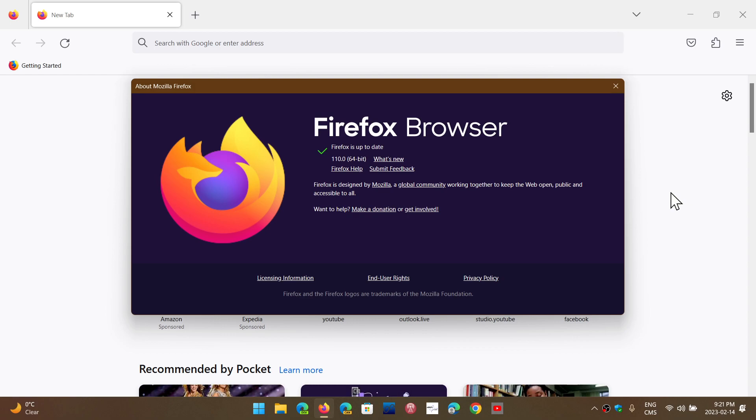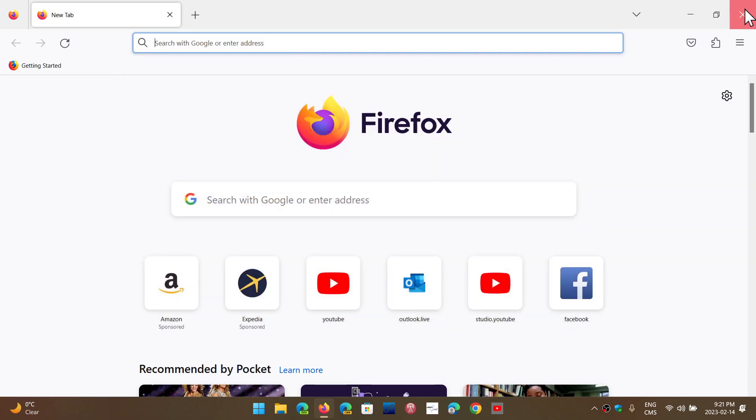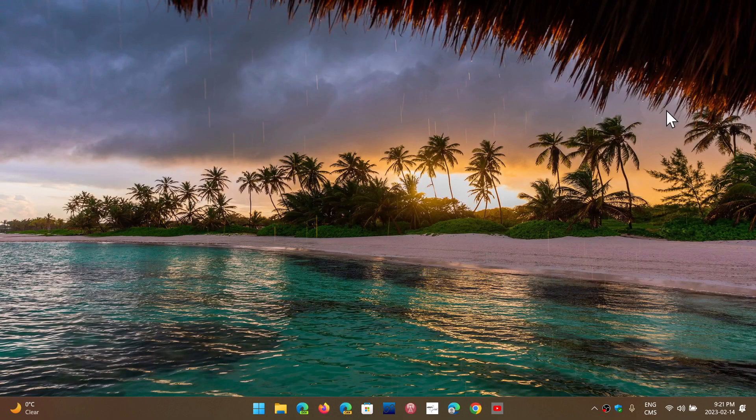So, check it out, Firefox 110, now available since today, February 14th, 2023. If you enjoy my videos, please subscribe, give us thumbs up. Thank you for watching.